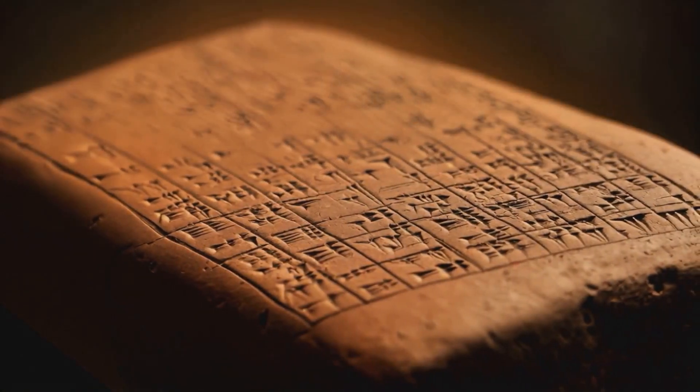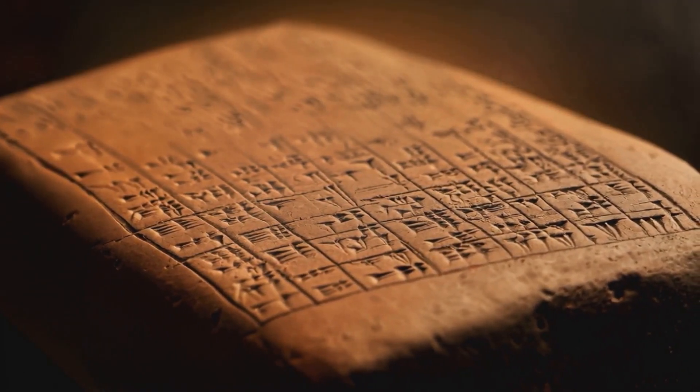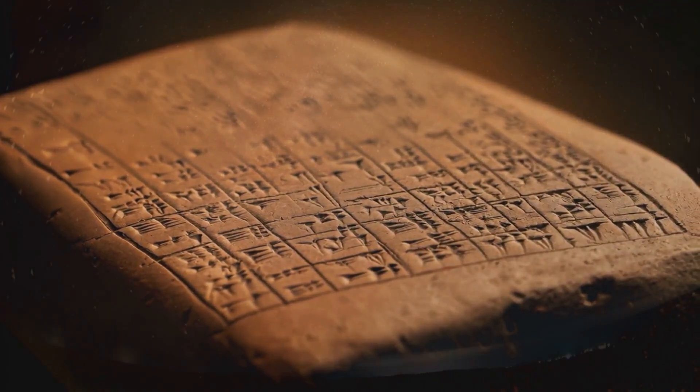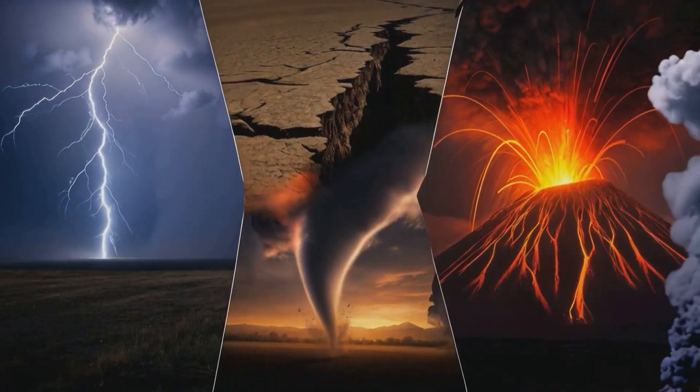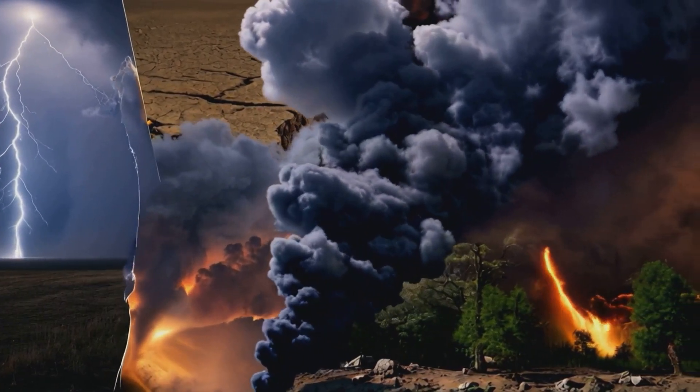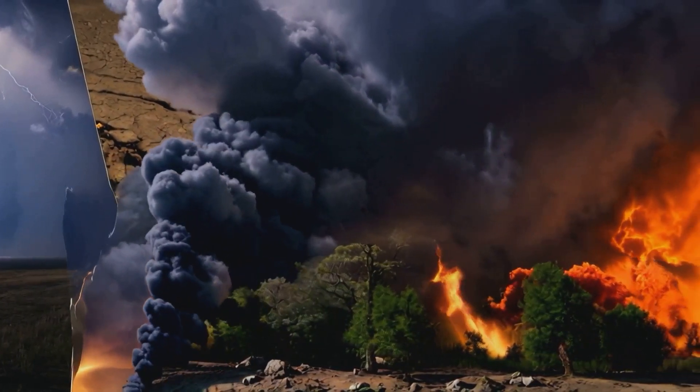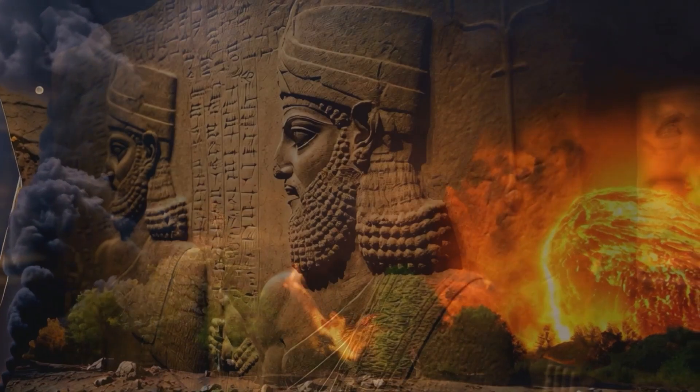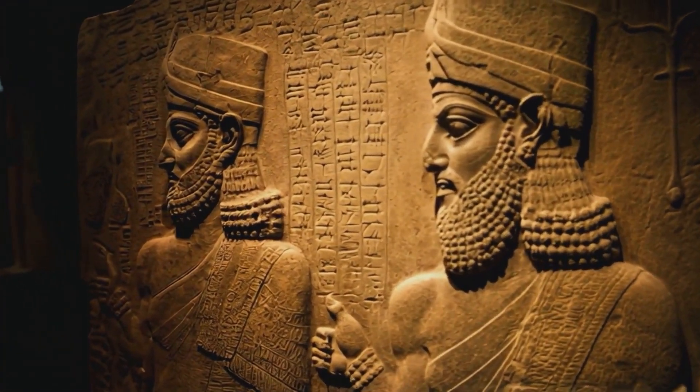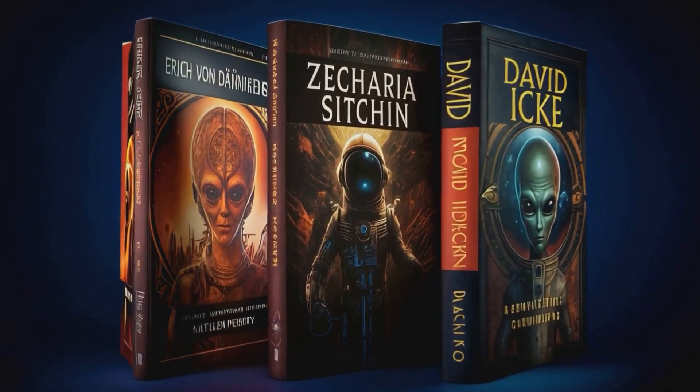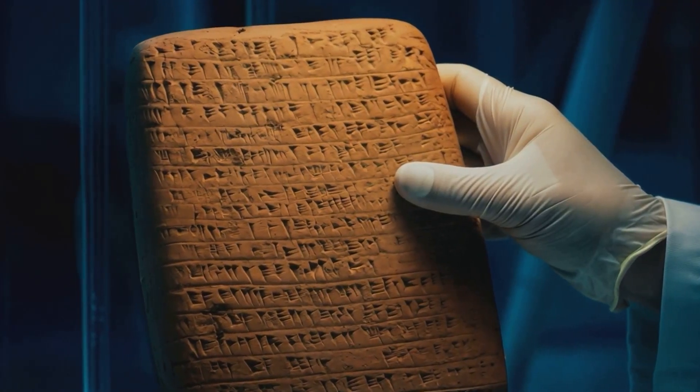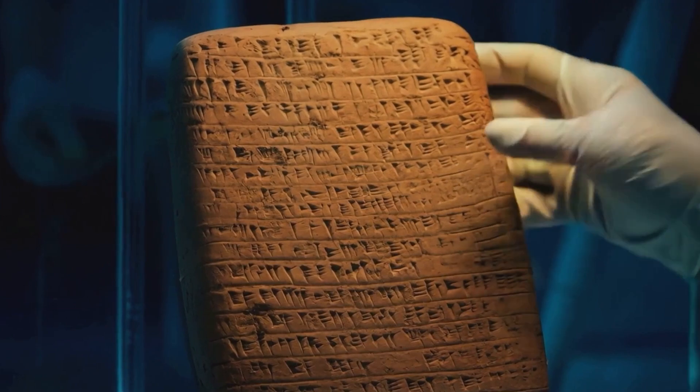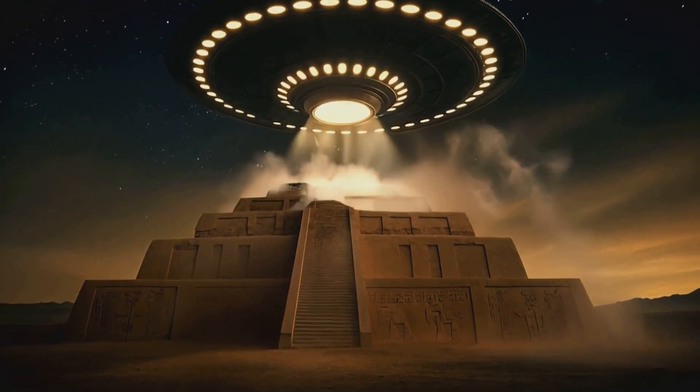The Anunnaki, a term from ancient Sumerian civilization, has sparked countless theories and debates. But what does it really mean? Four thousand to five thousand years ago, Anunnaki referred to lesser gods and nature spirits, not extraterrestrial beings or reptilian overlords. So how did we get from ancient deities to alien conspiracies? Well, it all started with a few imaginative authors. And they're just imagine we can get excellent videos just by showing InVideo a web link. It is amazing.